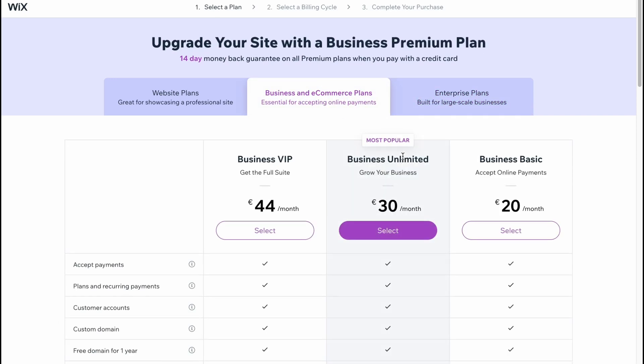This is how we can build a website on Wix - basic tutorial. Hope this video helped you out. Please leave a like, comment, and subscribe. I wish you a very good day, goodbye.